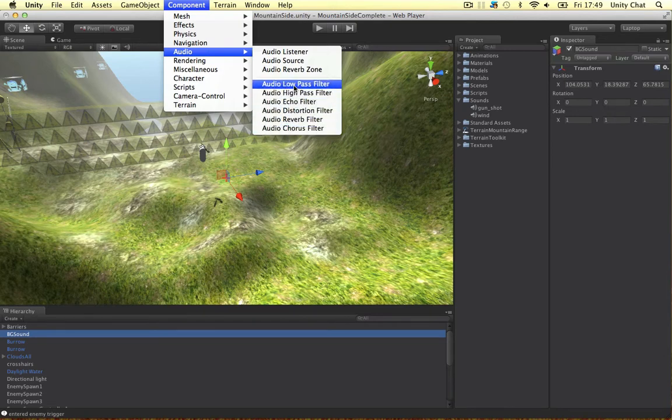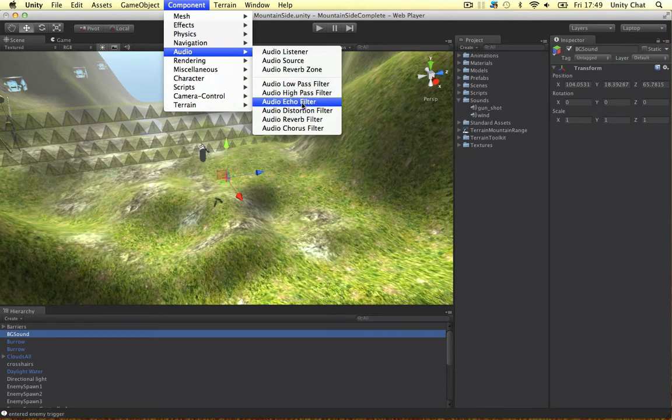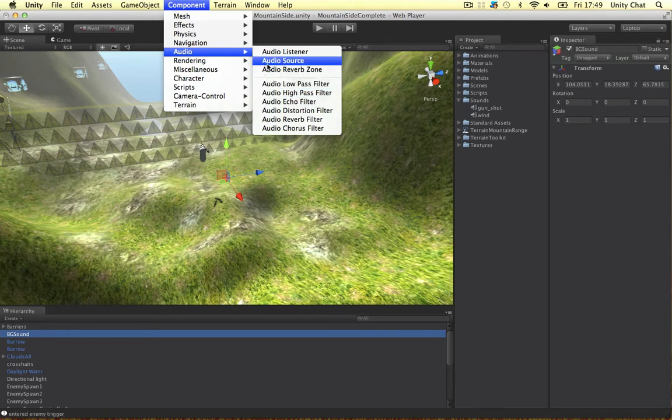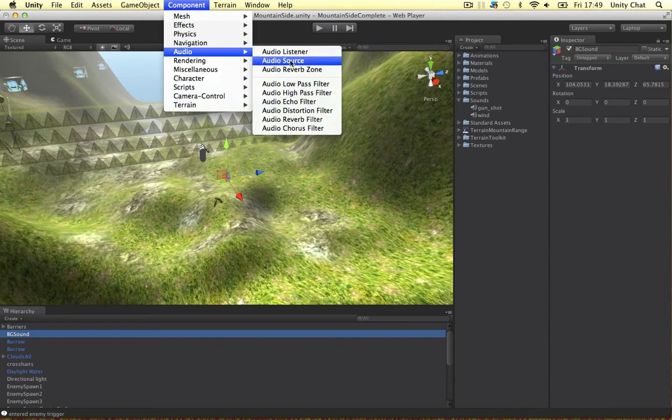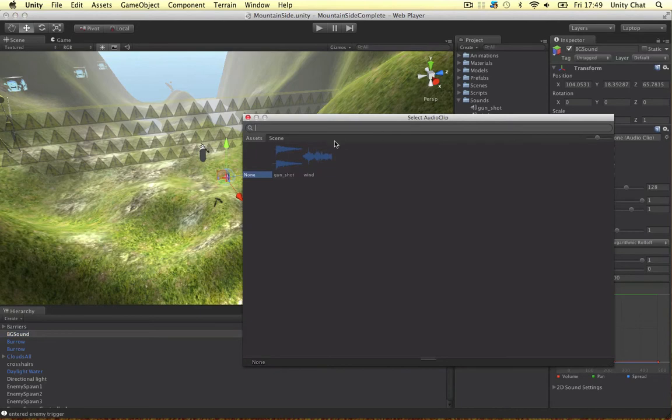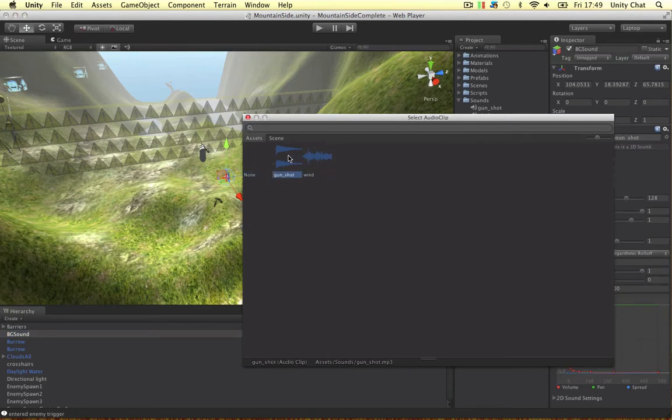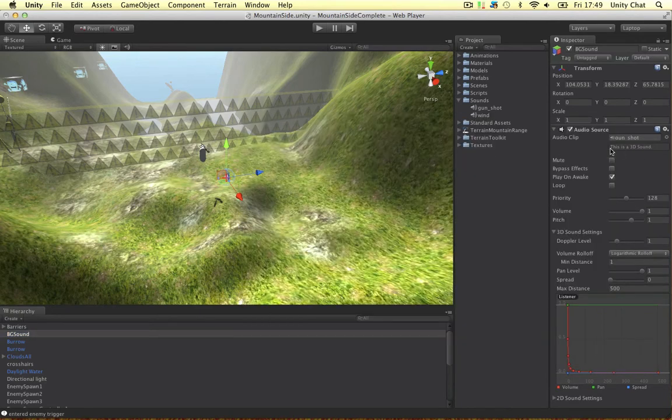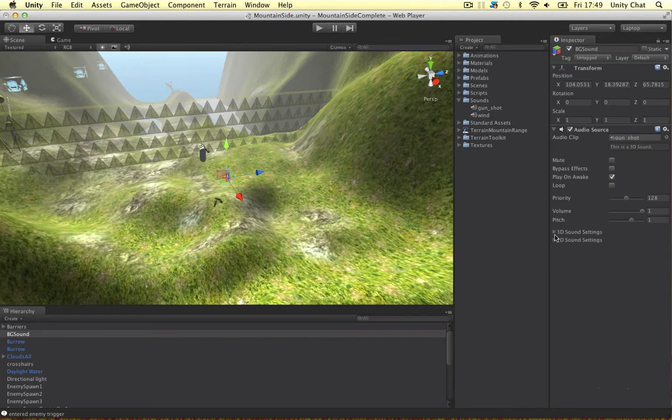These are Unity Pro features. So these are different filters which change the sound frequency and the pitch and make some nice effects. So we've got the listener and the source. So we only need one listener. If we add the source we can define an audio clip. So let's do the gunshot first. So the gunshot is a 3D sound.